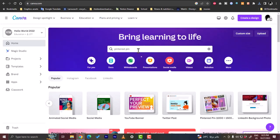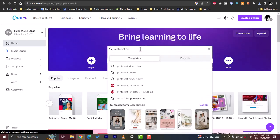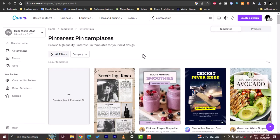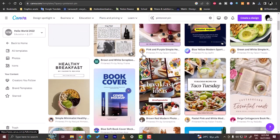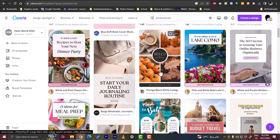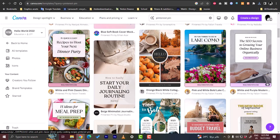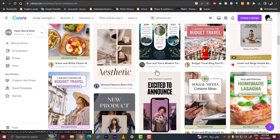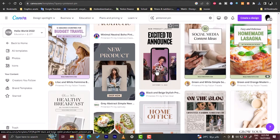Or you can search for a Pinterest pin and hit enter. So basically you get here many pin ideas for the design. Let's say we want to go with this one.